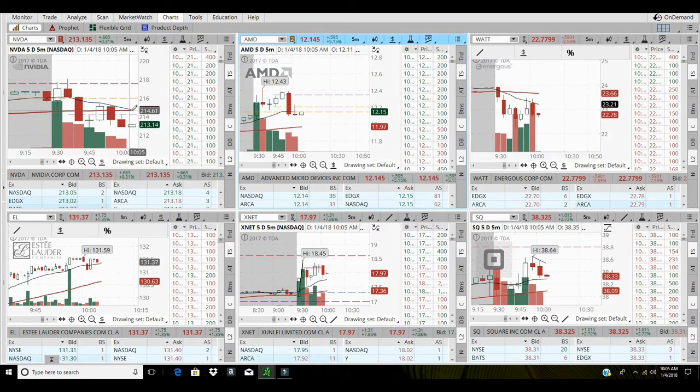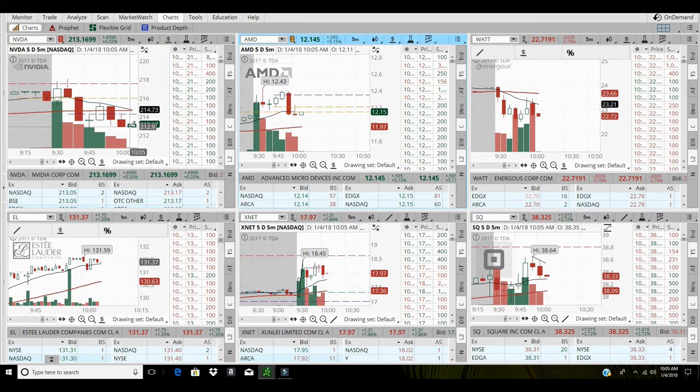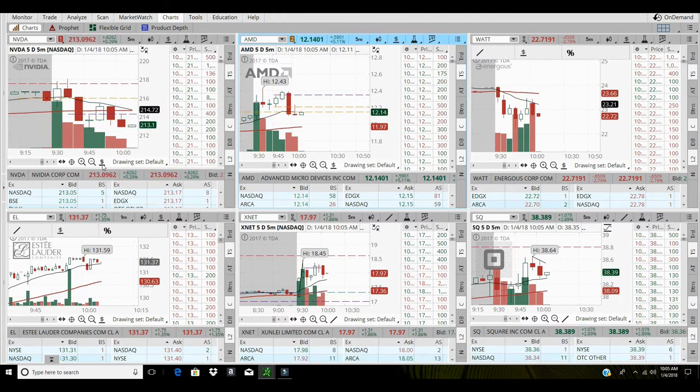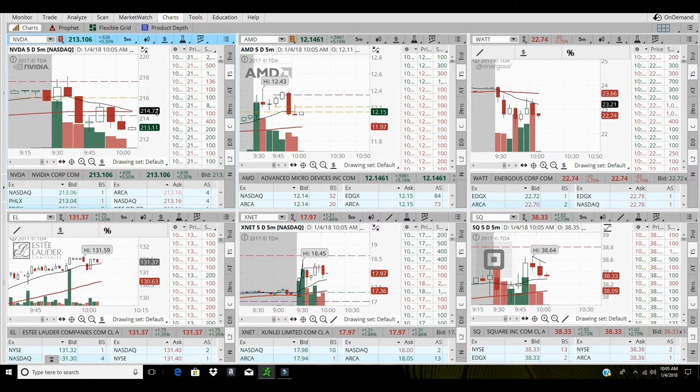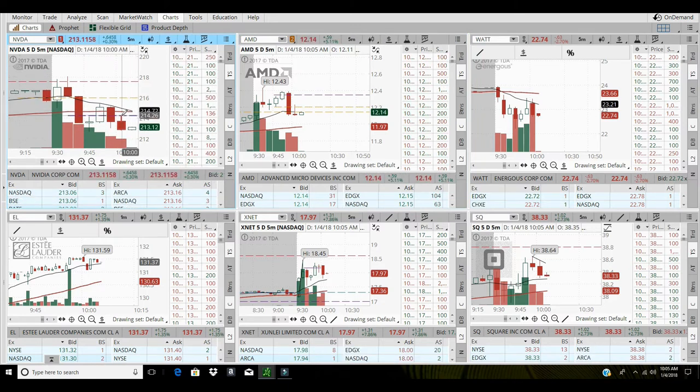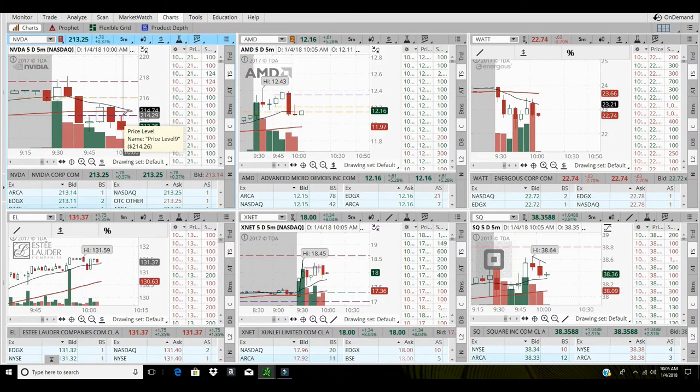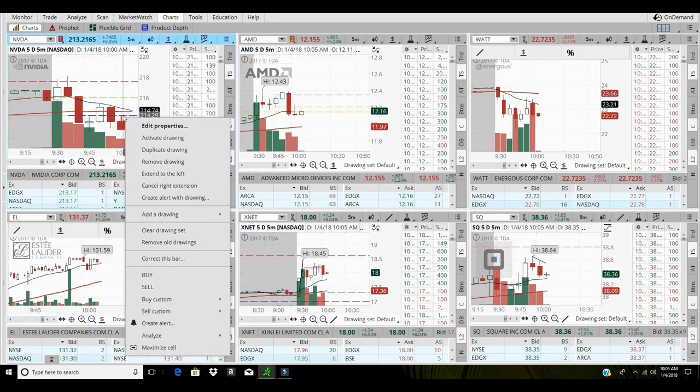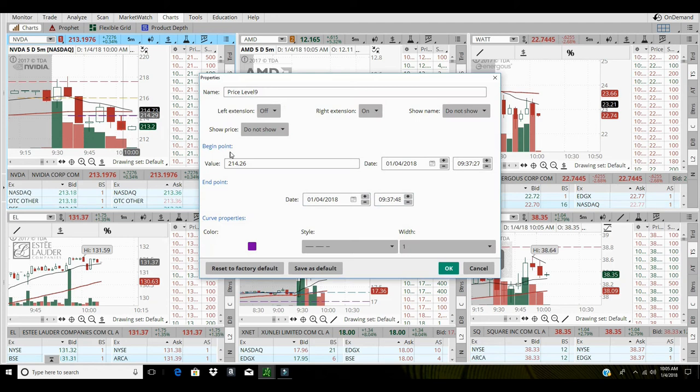I'm about to get that crossover, so I'm gonna stay short NVIDIA. Short, I was short from 214.29, now I'm short at 213.82.